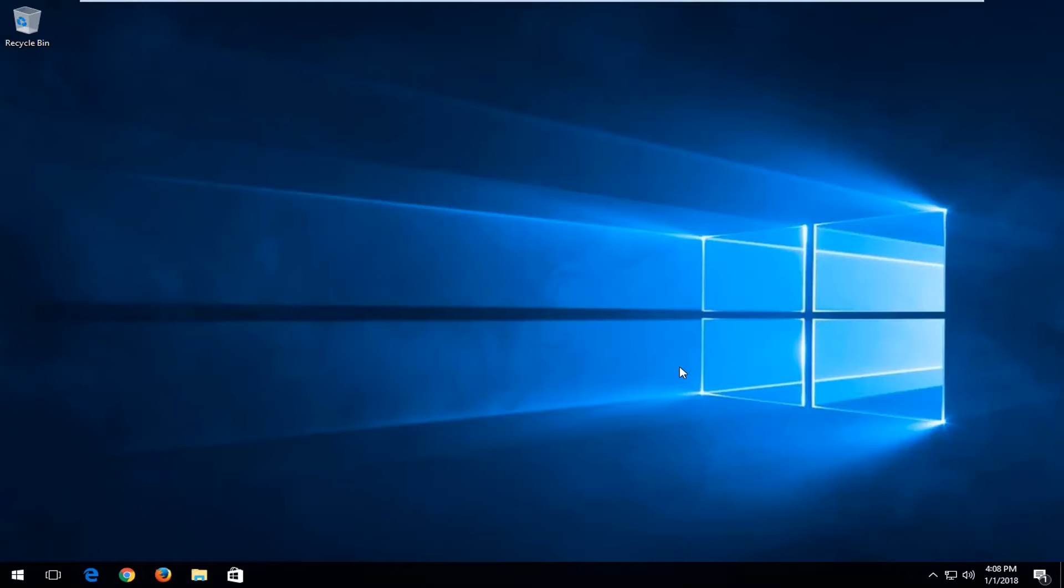In today's tutorial I'm going to show you guys how to show or hide files and folders on your Windows computer. This should be a straightforward tutorial and we're going to jump right into it.